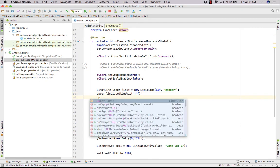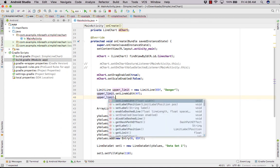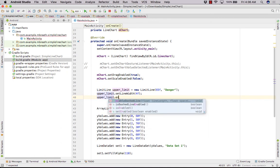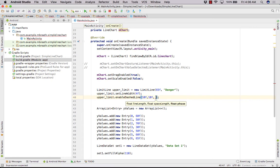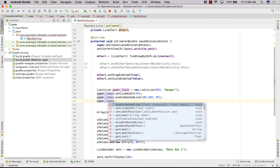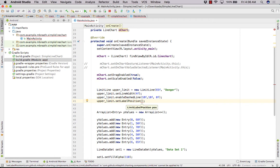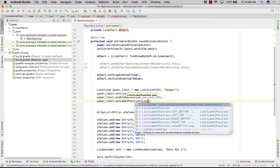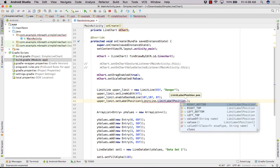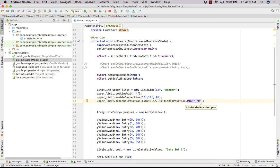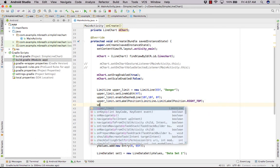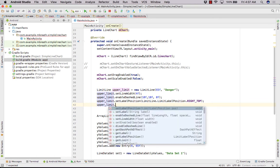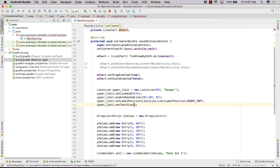And we can also set other properties of upper limit such as dash line. We can enable a dash line here, you can say 10F, 10F, 10F and 5F or 0F. Upper limit dot set label position. Now we need to set our label position. Label position you can set it to limit line dot limit label position dot right top. Now upper limit dot set text size and set it to 15F.